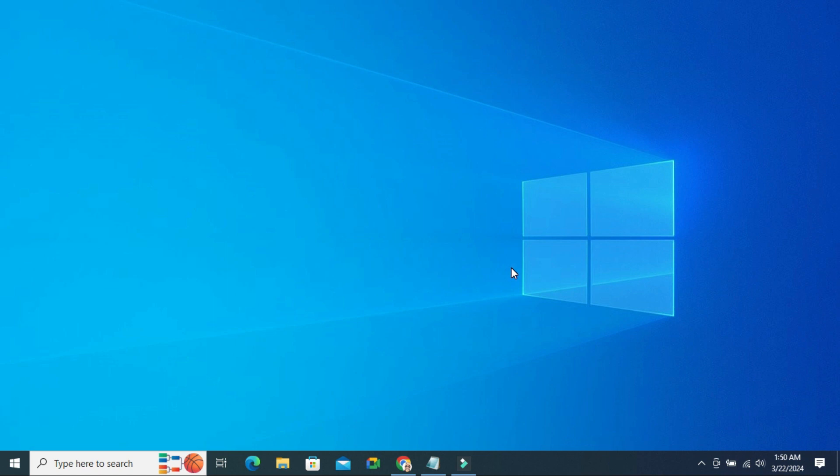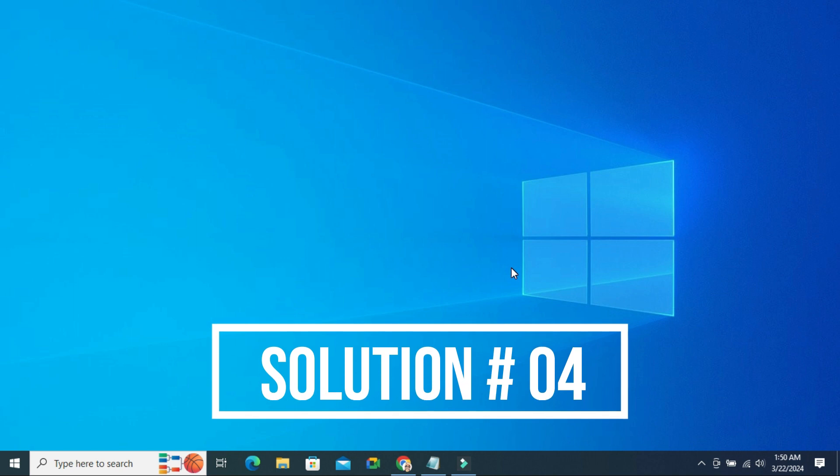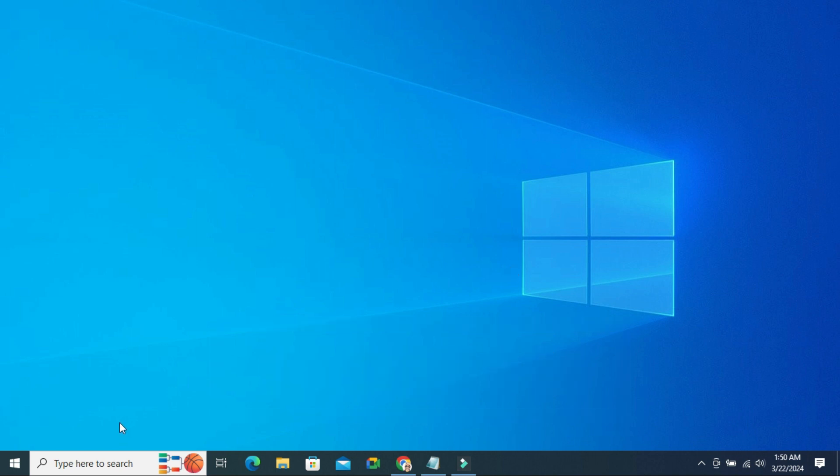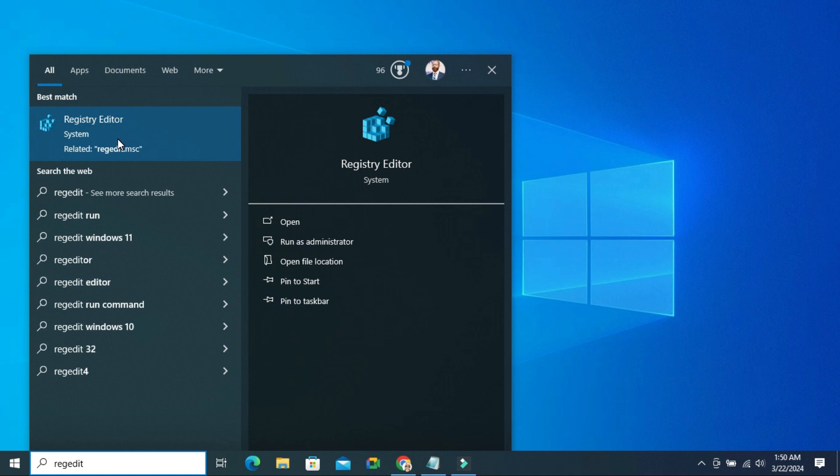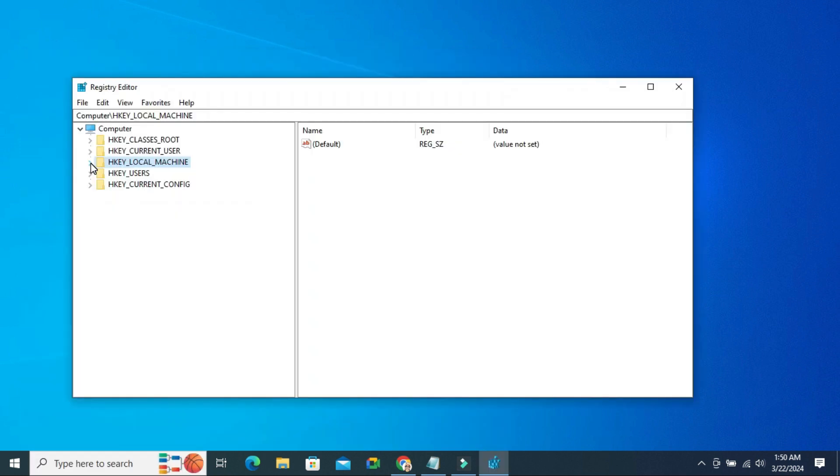If your camera is still not working, you have to go for the last solution and final solution. Type REGEDIT. Right click on Registry Editor. Click on Run as Administrator. Registry Editor has been opened.